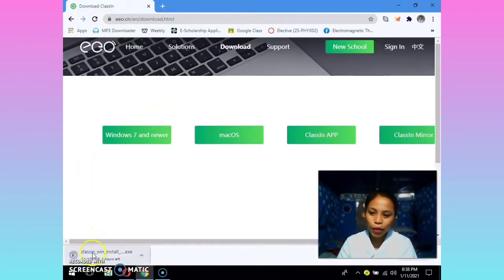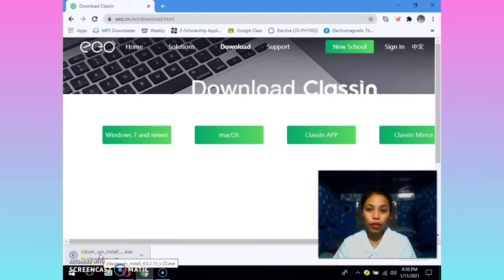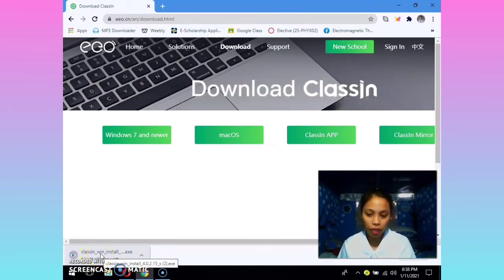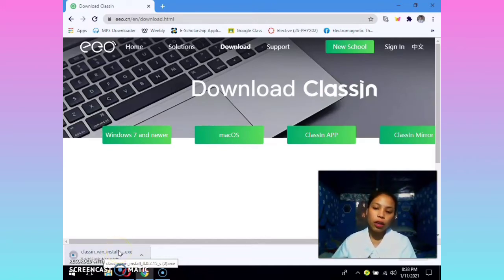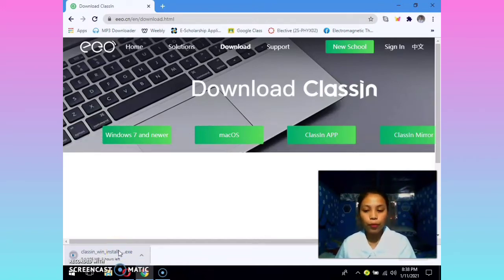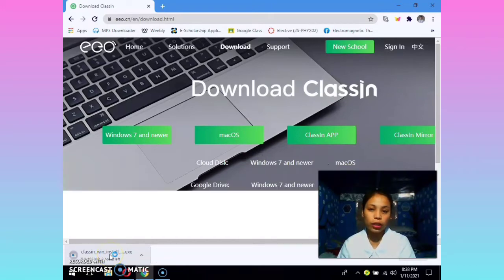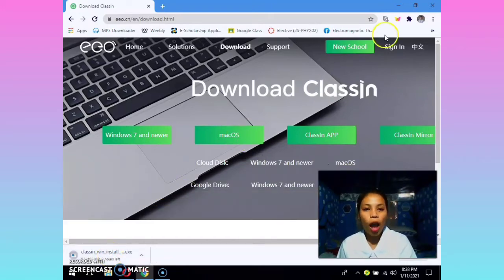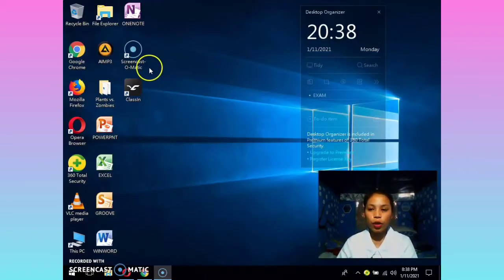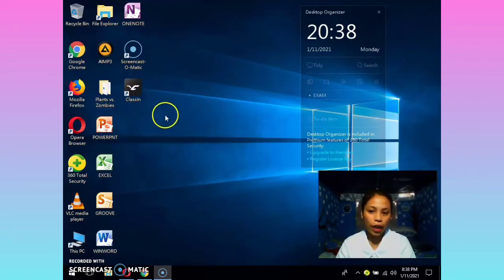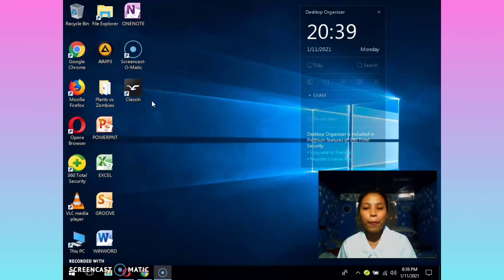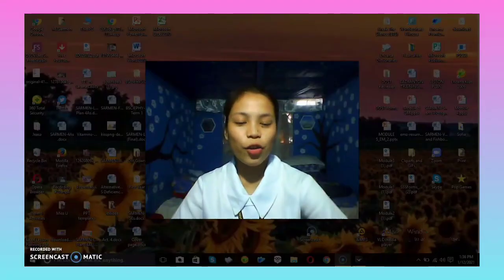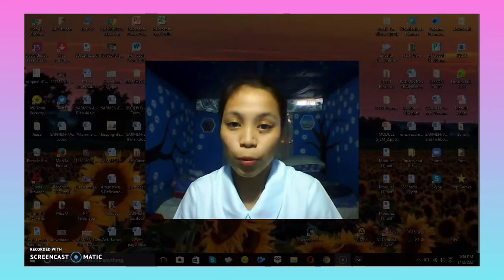The app is starting to download. You just need to be patient if it is taking too long. After downloading, open the file and install it on your PC. After installing, you will see the Class In app icon on your desktop. It's done — it's installed on your PC.